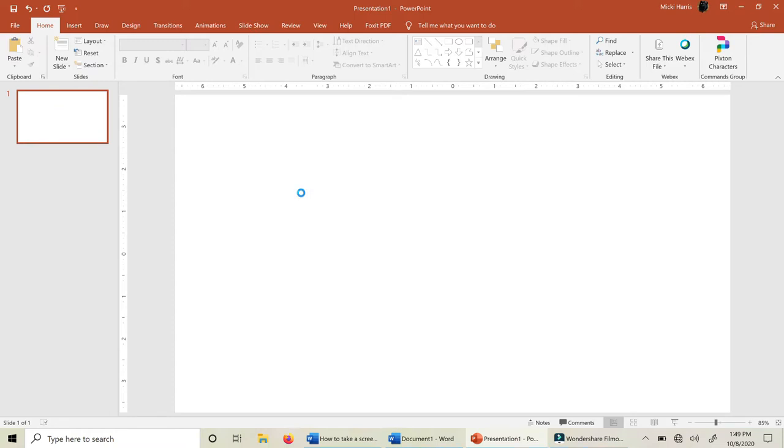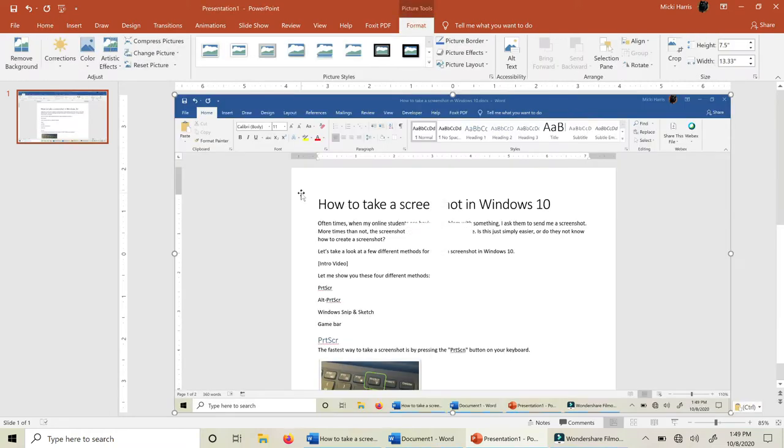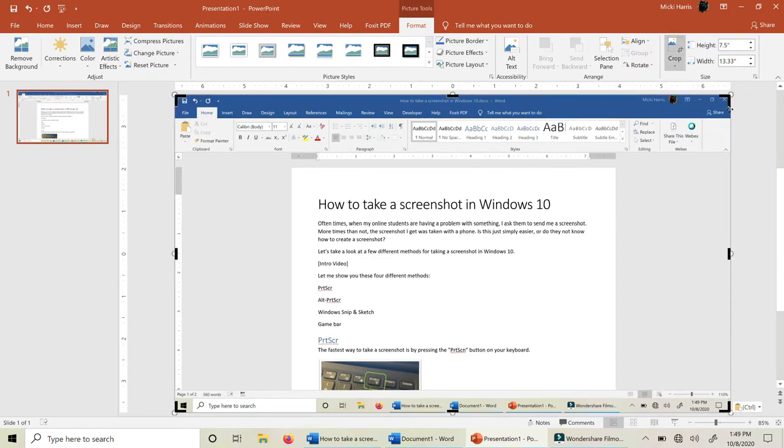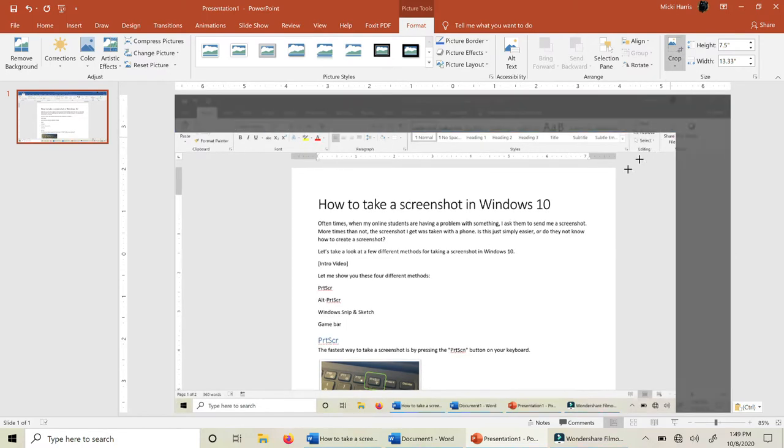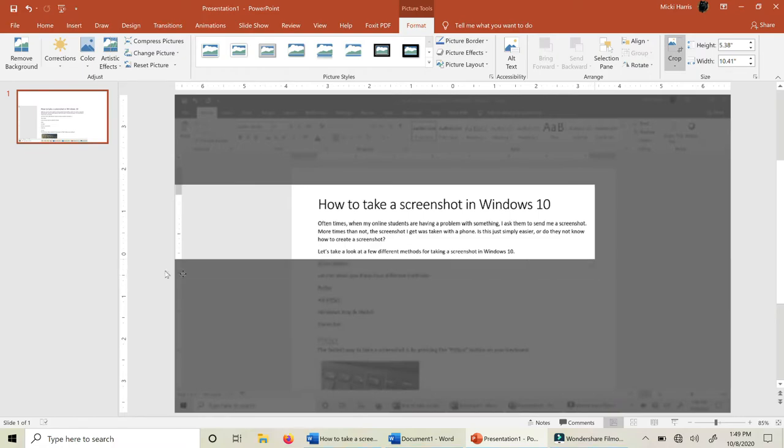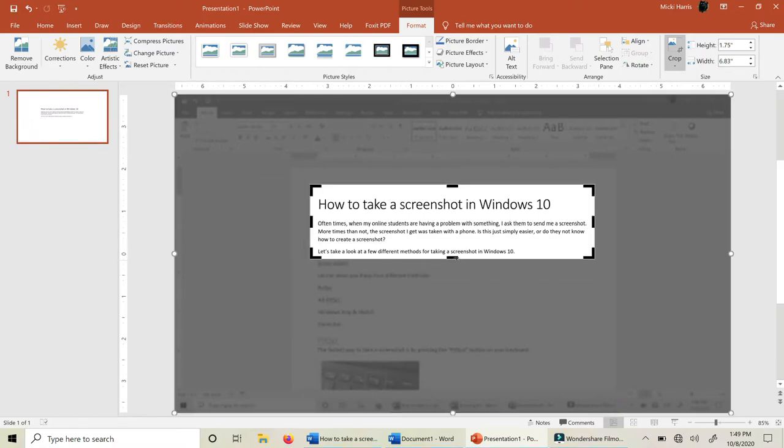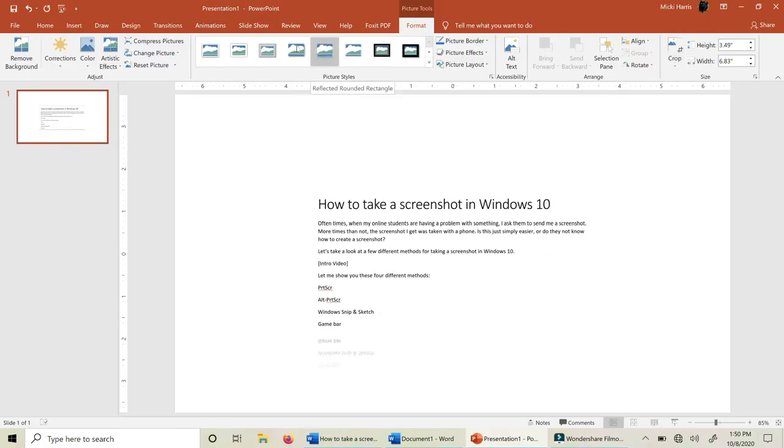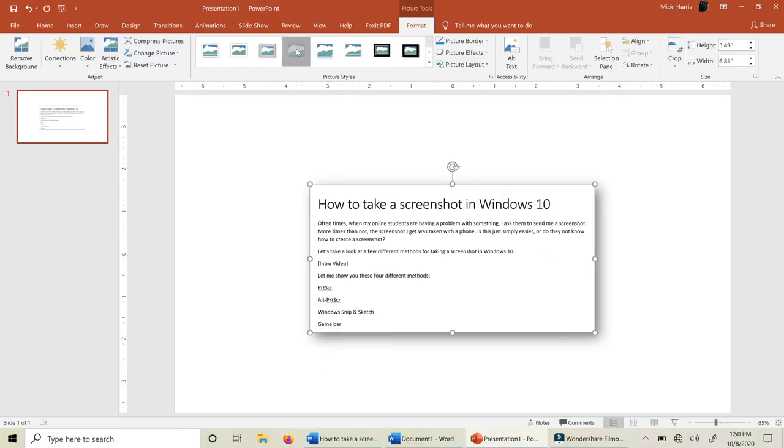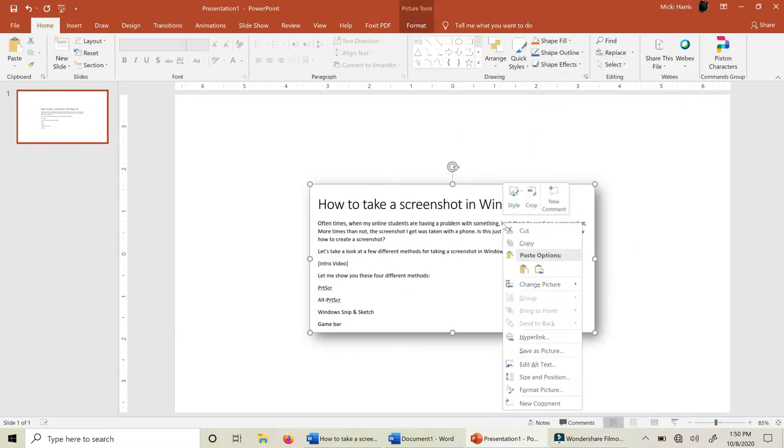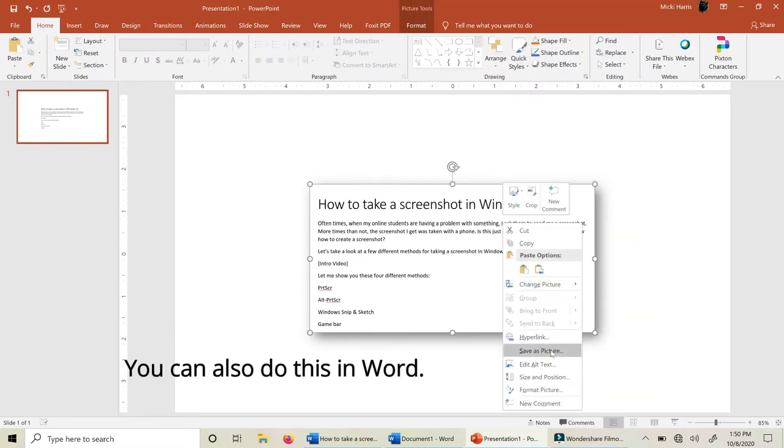I often use PowerPoint as my graphic design program. I can use Print Screen to capture an image, paste into PowerPoint, crop and format. Then I can right-click and save as a picture to use for other things.